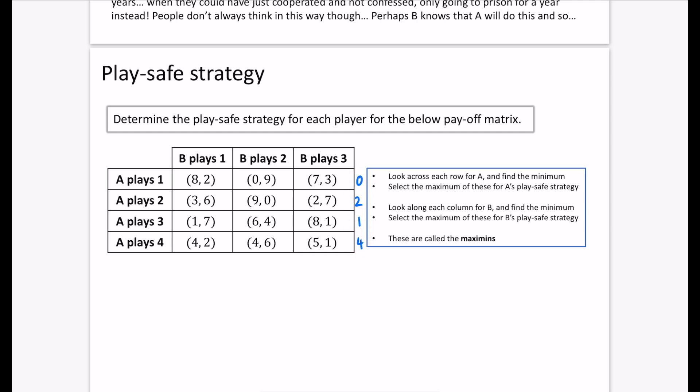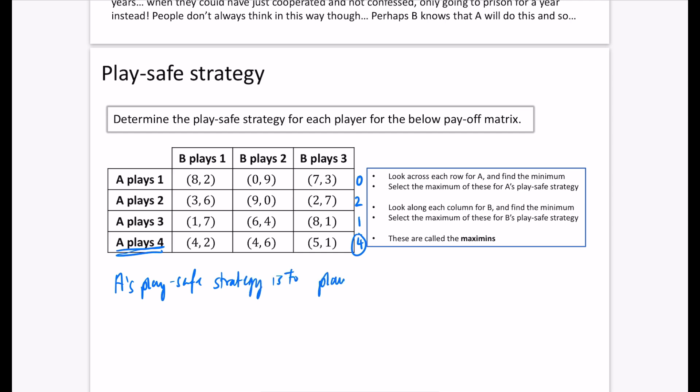These row minima represent the worst that could happen to A across choices 1, 2, 3, and 4. We then pick the maximum of these minimums. In row 4, A could get 4, 4, or 5, so the minimum is 4 — and that's the best of all the row minima. Therefore A's play safe strategy is to play row 4. This guarantees a minimum win of 4.